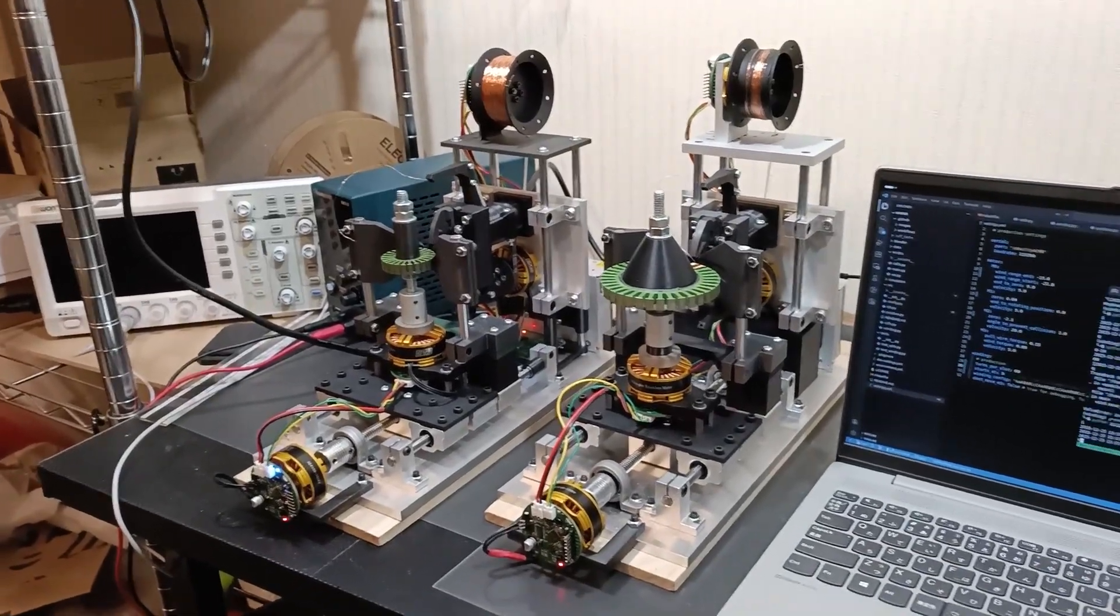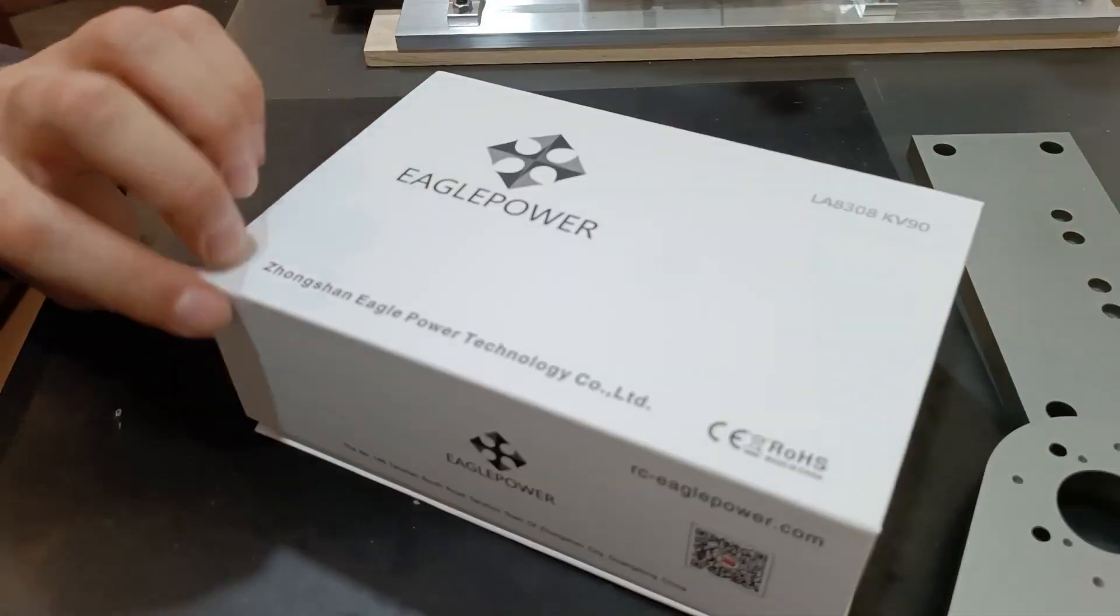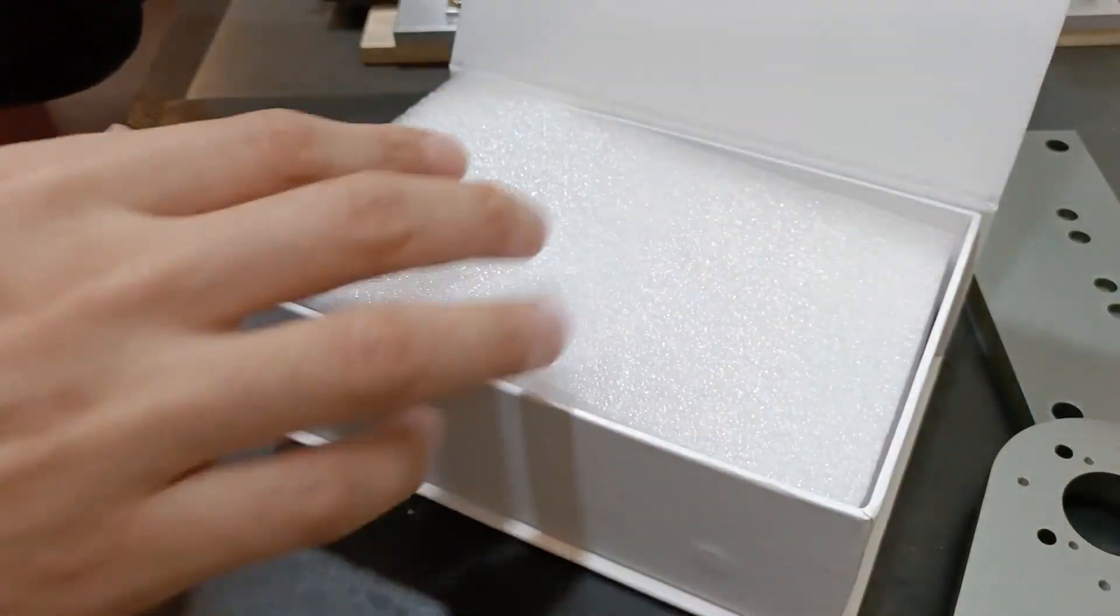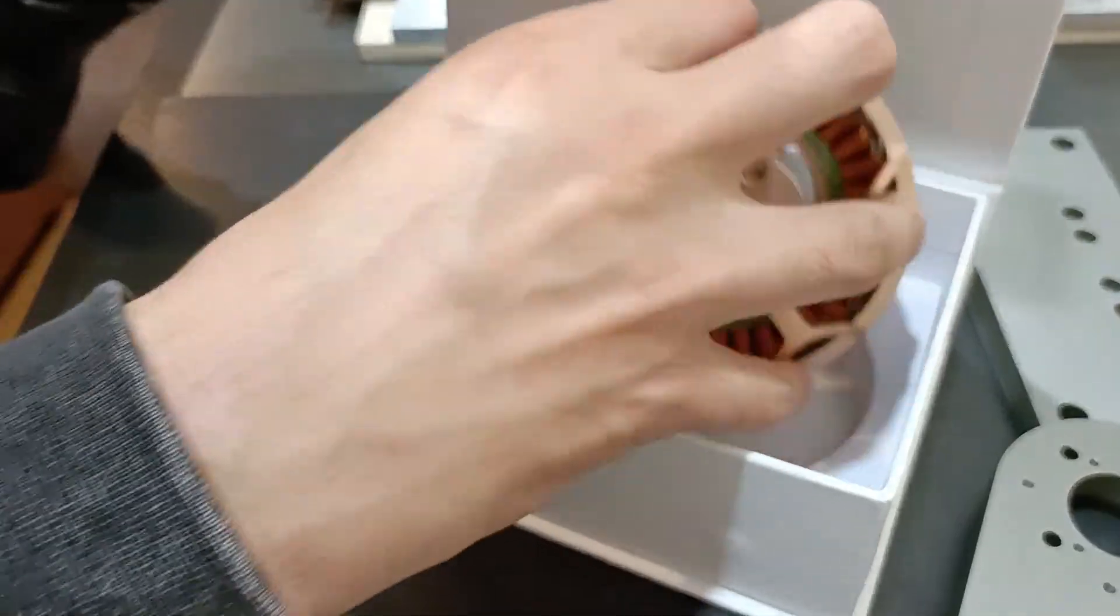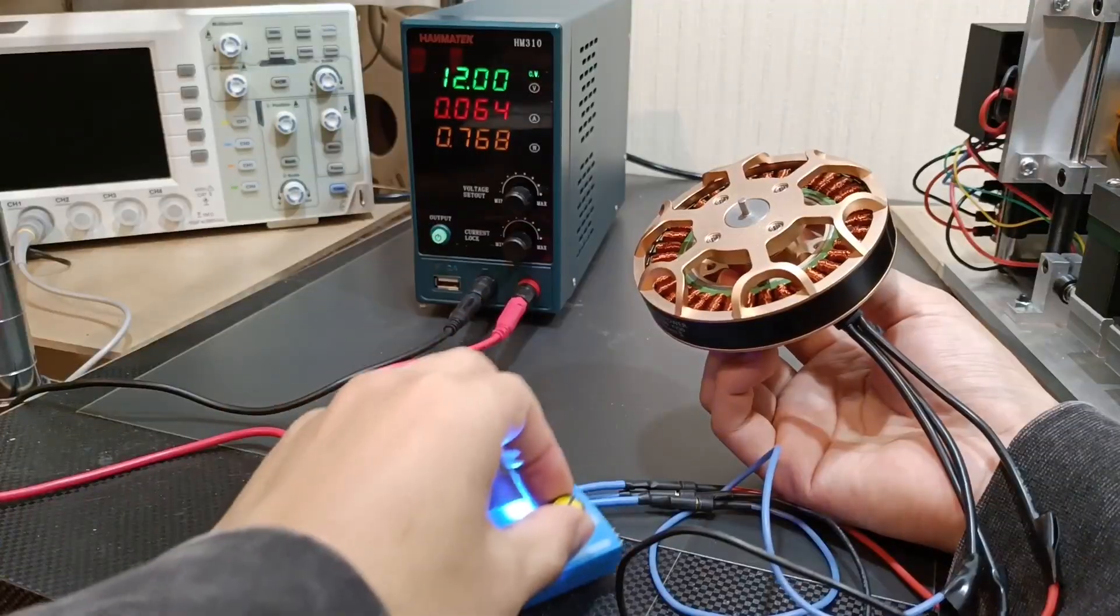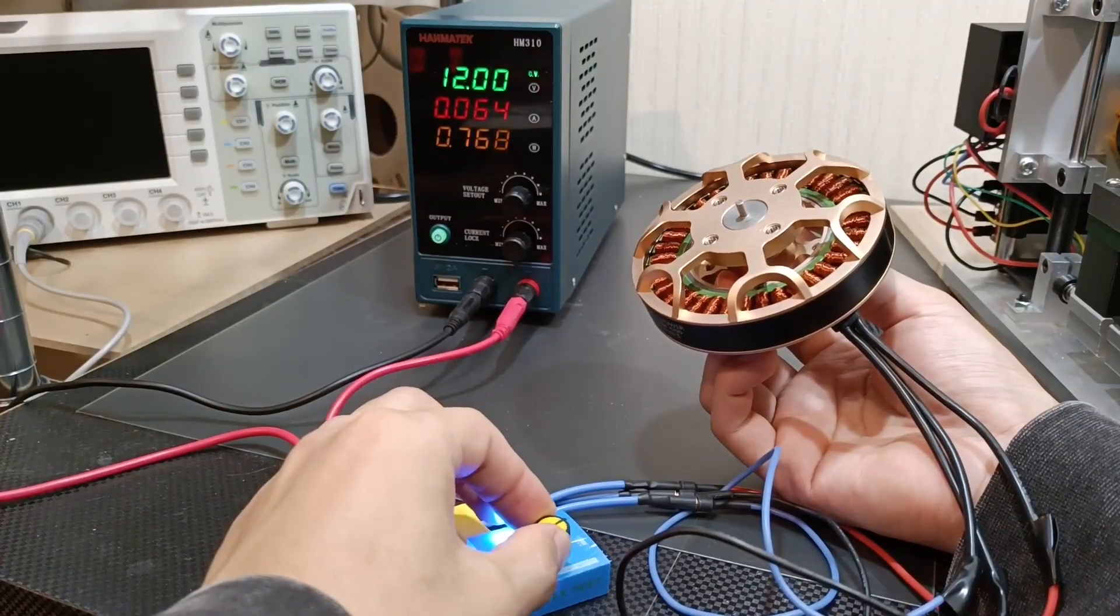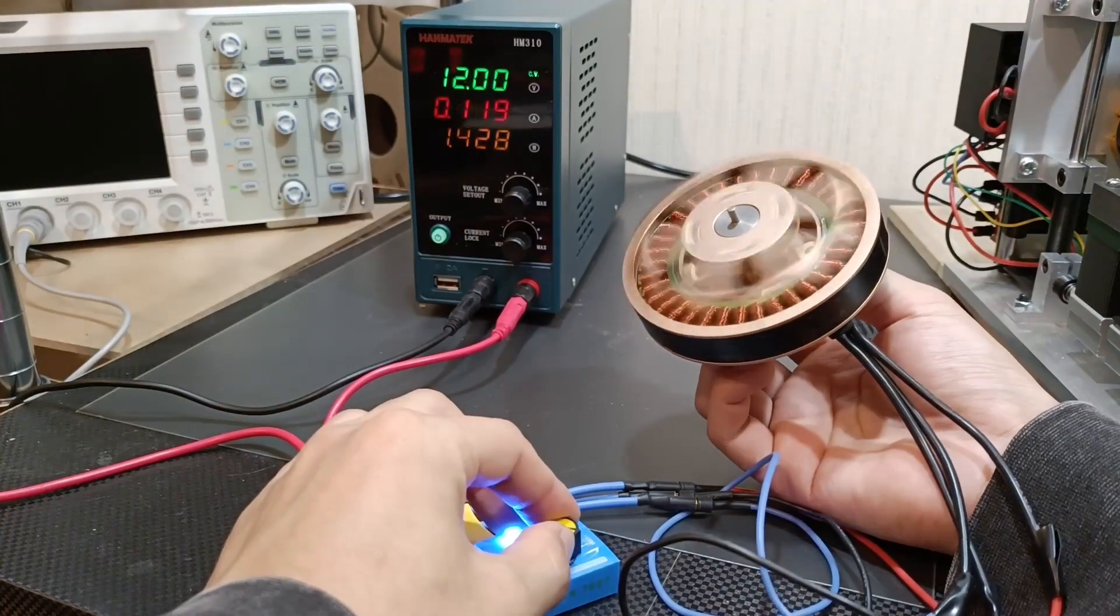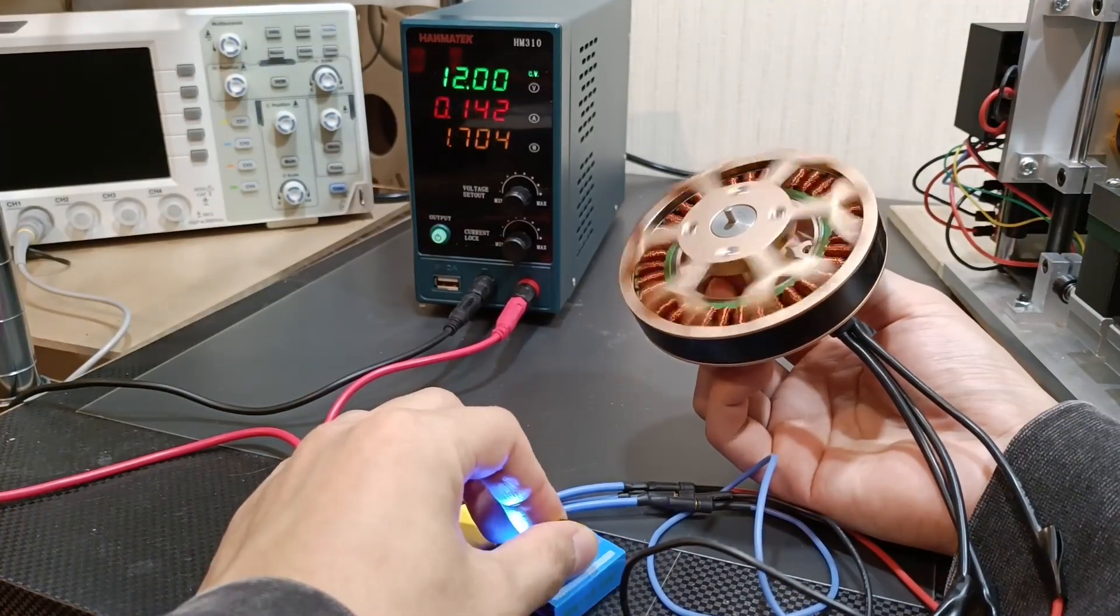Today I'm going to show you my new winding machine, upgraded to handle a much larger motor, the Eagle Power, using precision parts from JLC CNC.